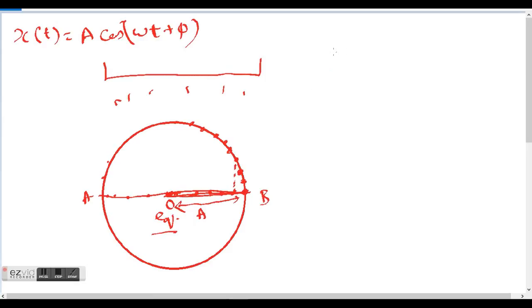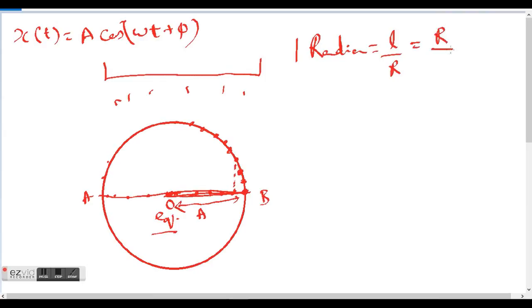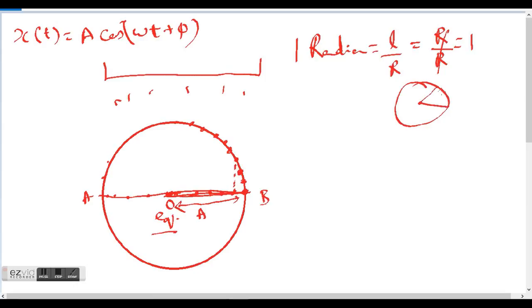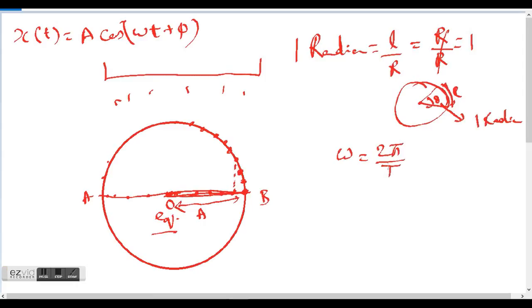Now can we use this relationship to find the displacement of the particle? Before I begin, let me define what a radian is. A radian is equal to the length of arc over the radius, and it is one radian when the length of arc equals the radius. So if we have a circle where both the arc length and radius are equal, then theta would be one radian.